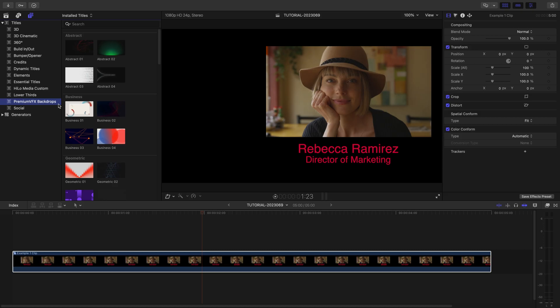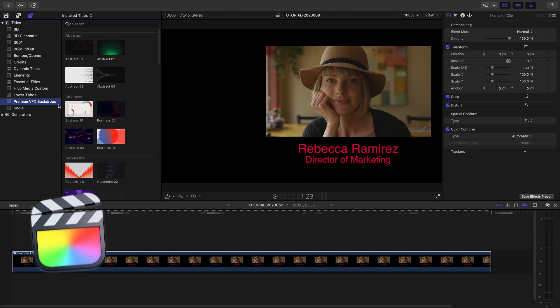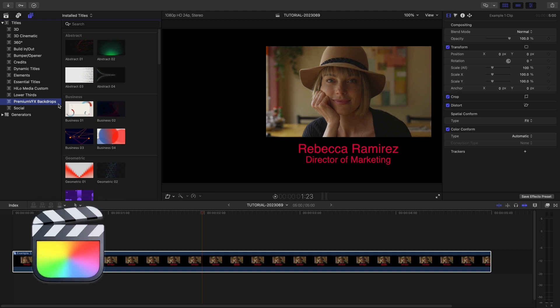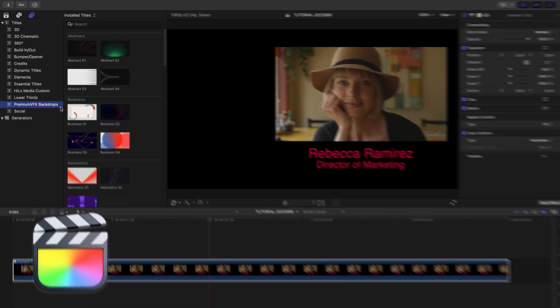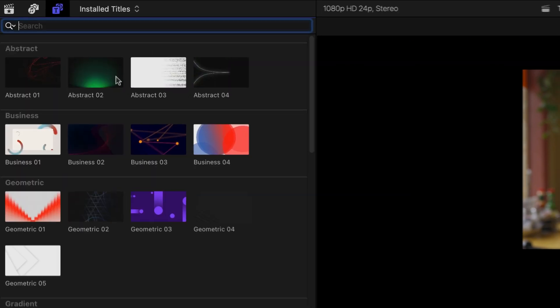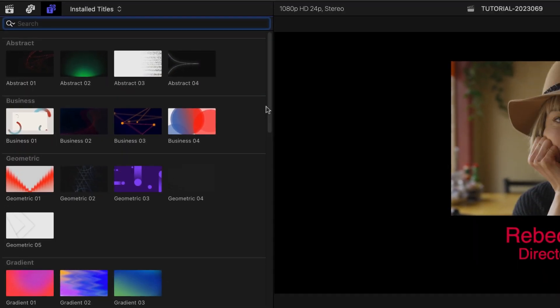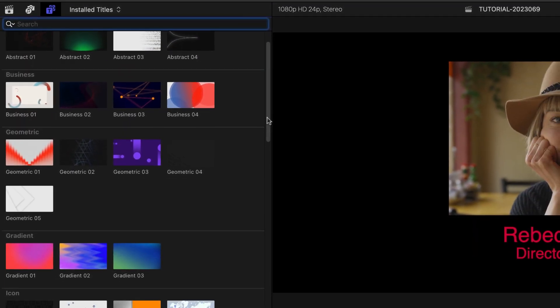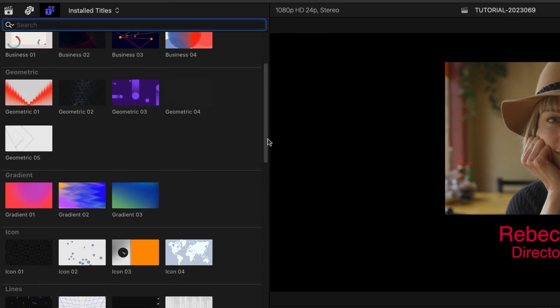This product was created exclusively for Final Cut Pro. You can find it in the Titles browser under Premium VFX Backdrops. There are 50 templates over a variety of categories.